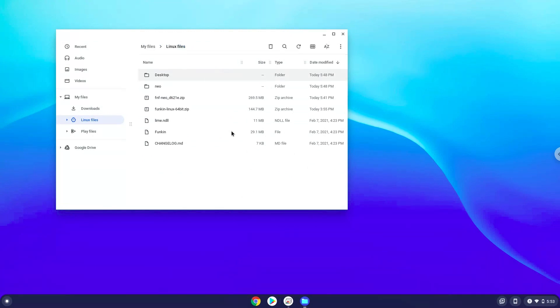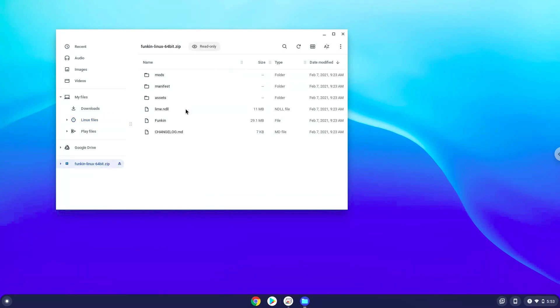Now we will double-click on the original Funkin package. Copy the data, manifest, and mods folders and paste them into your Linux files.